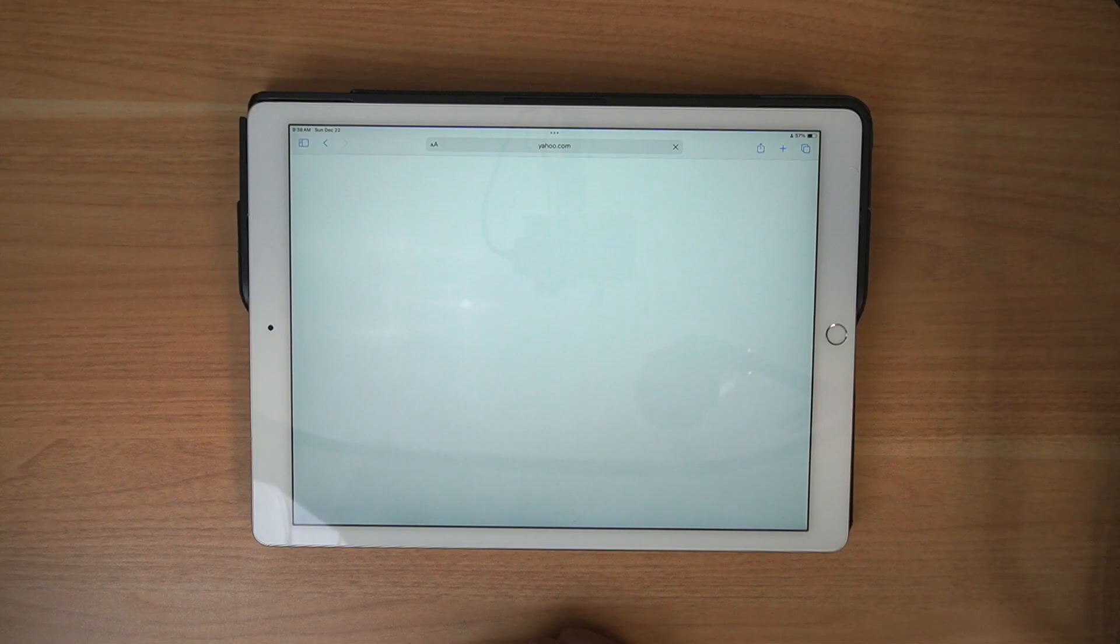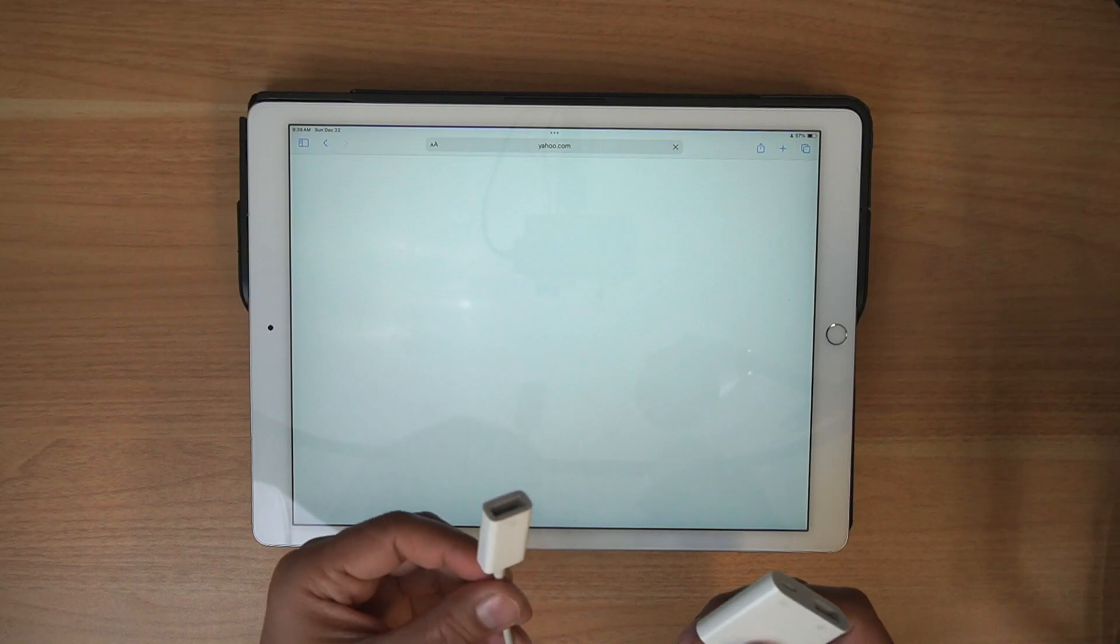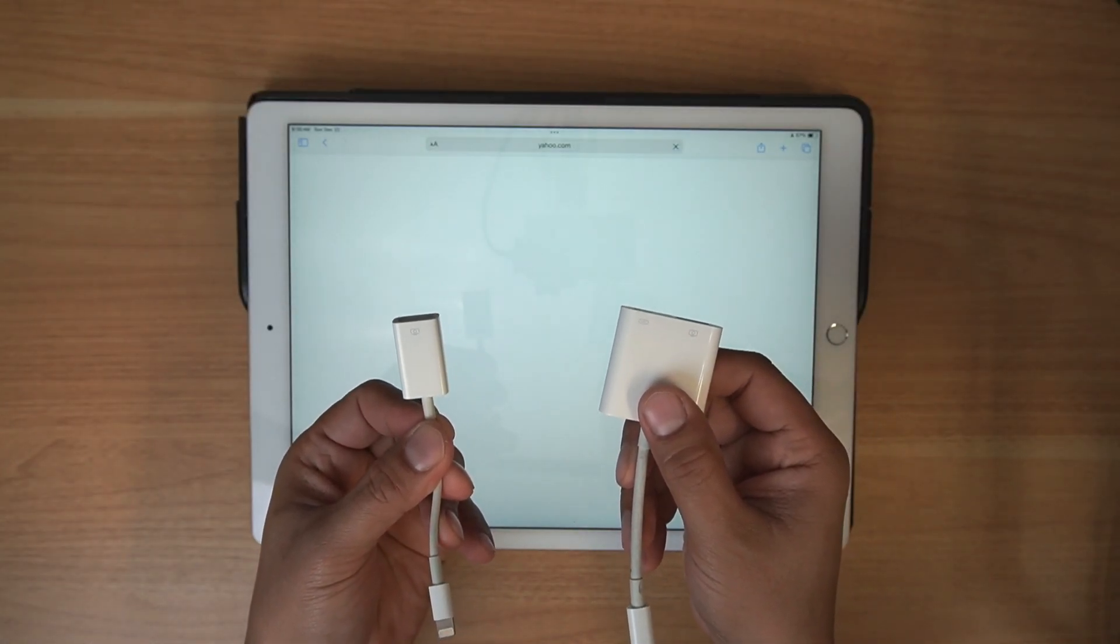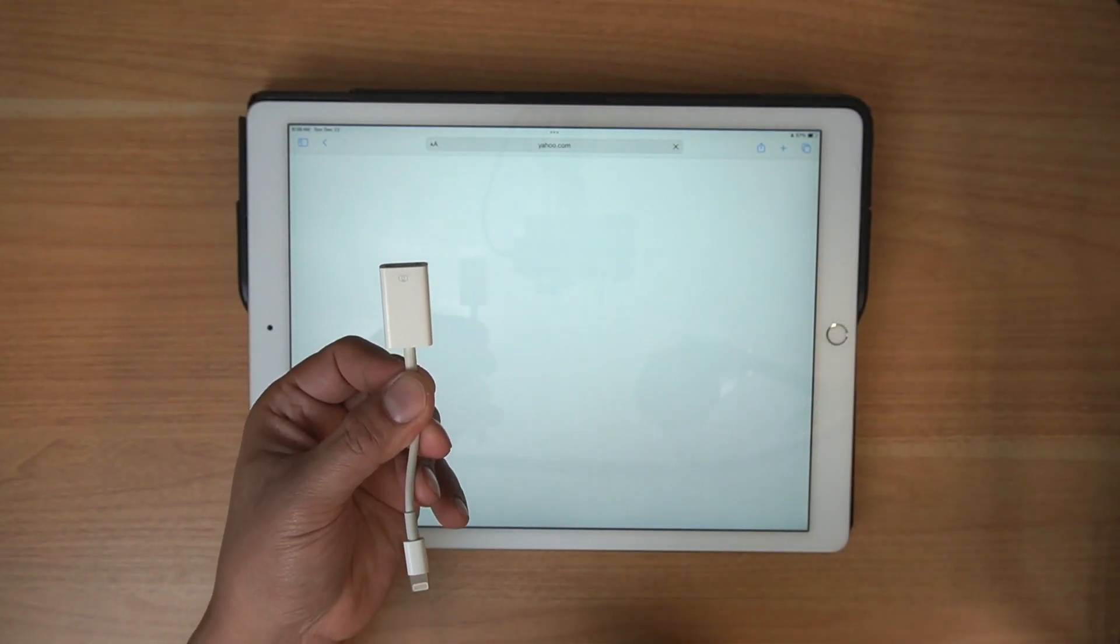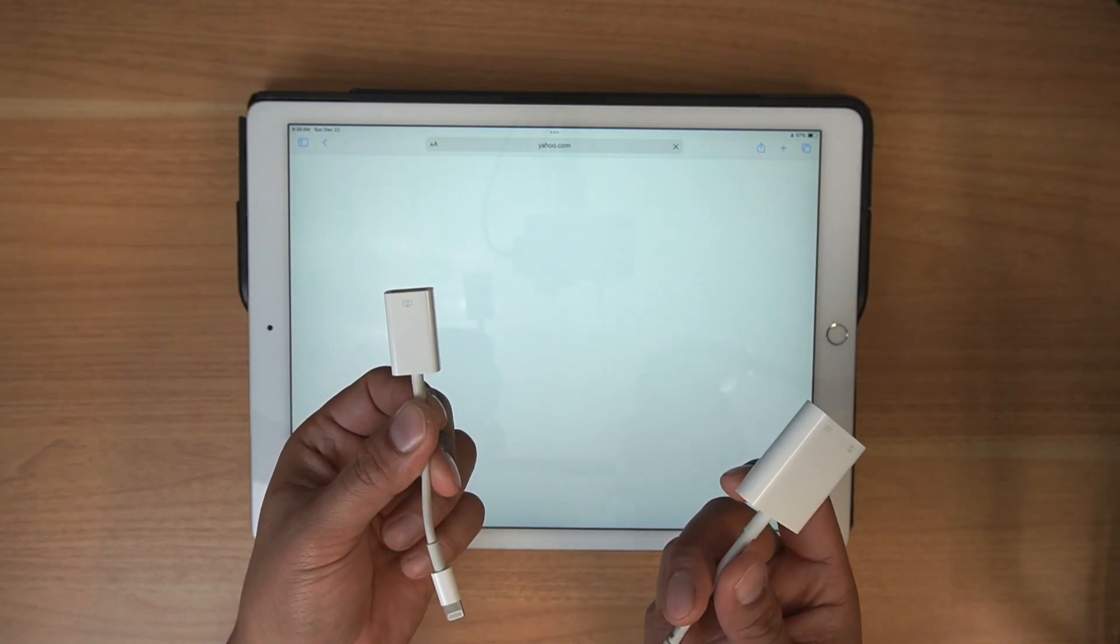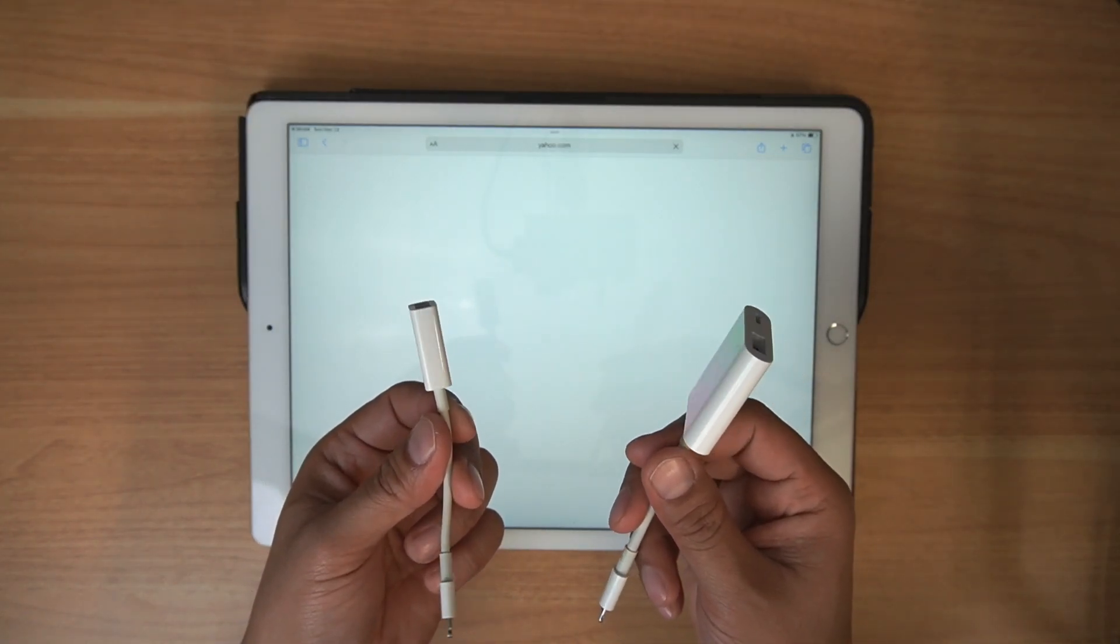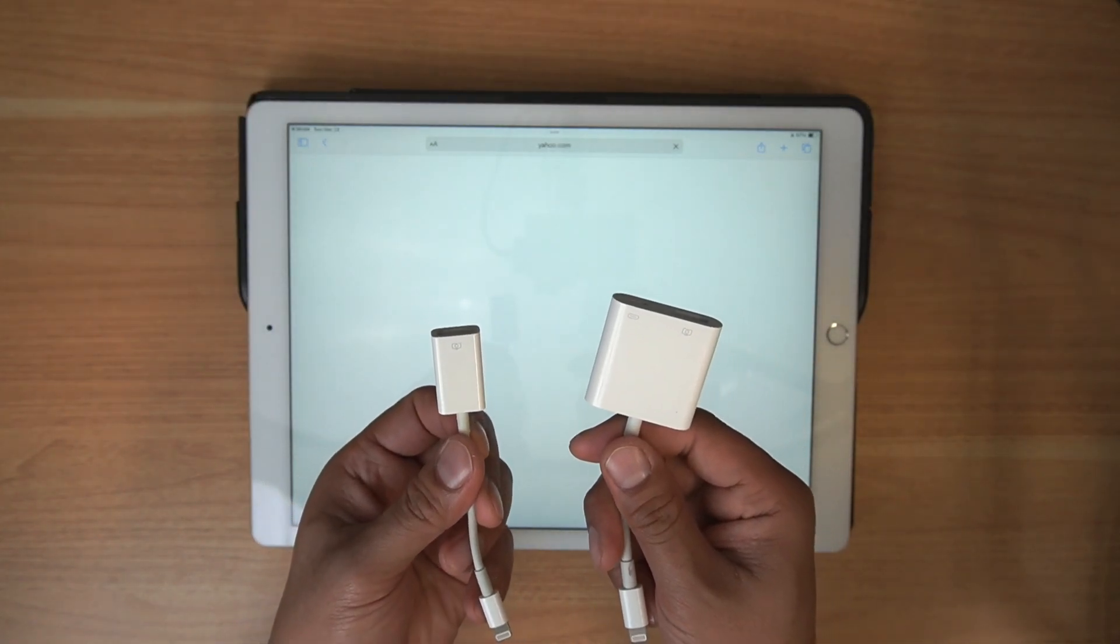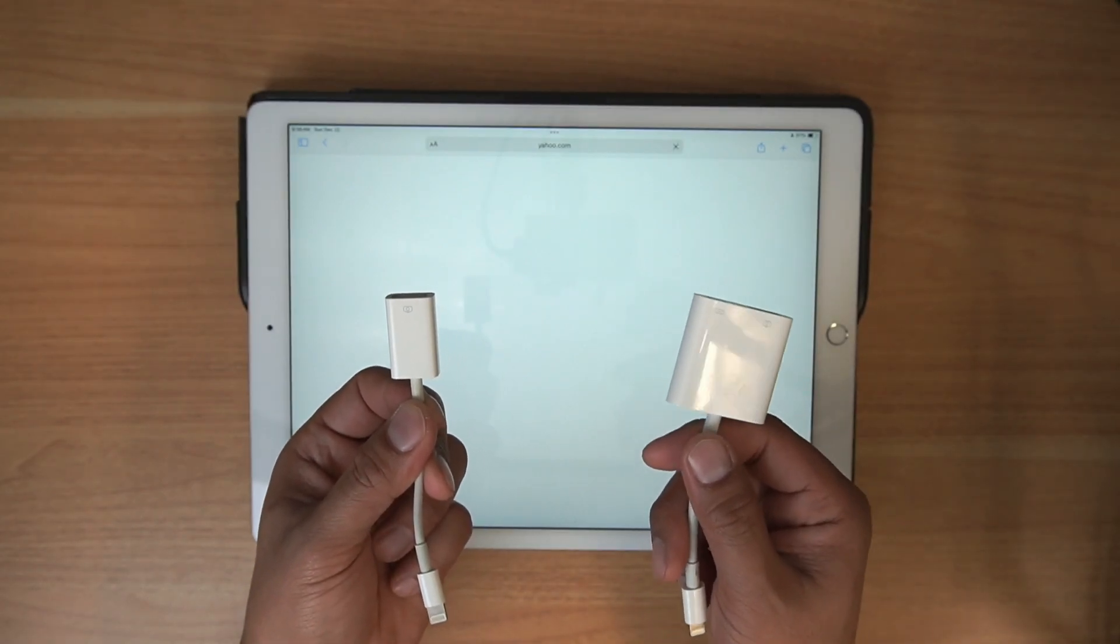So these are the camera adapters, lightning to camera adapters that you get from Apple. You can get them from Amazon for like $10, $15, sometimes $20. They come in two different forms. You can have the more streamlined version, which is the camera adapter to lightning.